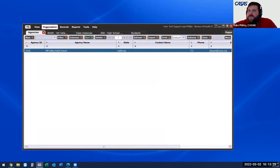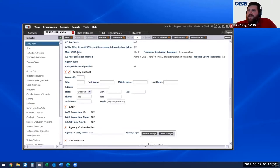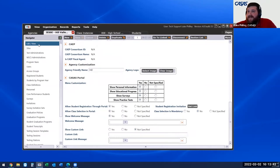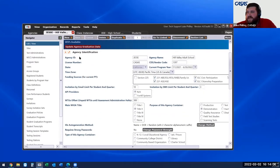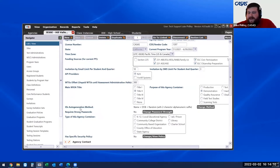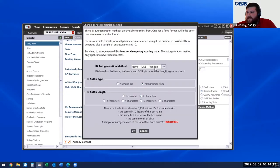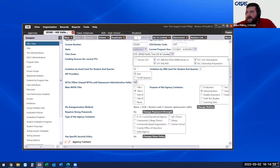For students to register for classes and sign up for the portal using the student registration link, you have to have the auto ID generation method on. Under agency identification, some people create their own IDs rather than using the CASAS auto-generated ones. You can change the method to numeric or alphanumeric, longer or shorter depending on your size, and it shows how many unique IDs you'll have. The two ways to invite students into the portal are the student registration invitation link — they'll get an email and go to a registration page — or you can do it directly through Enterprise, where you can also choose menu customization: what menus you want them to see, such as personal information, educational progress, and surveys.